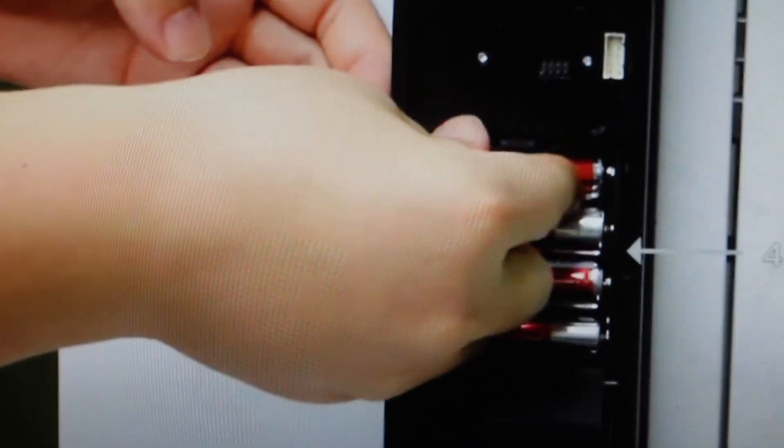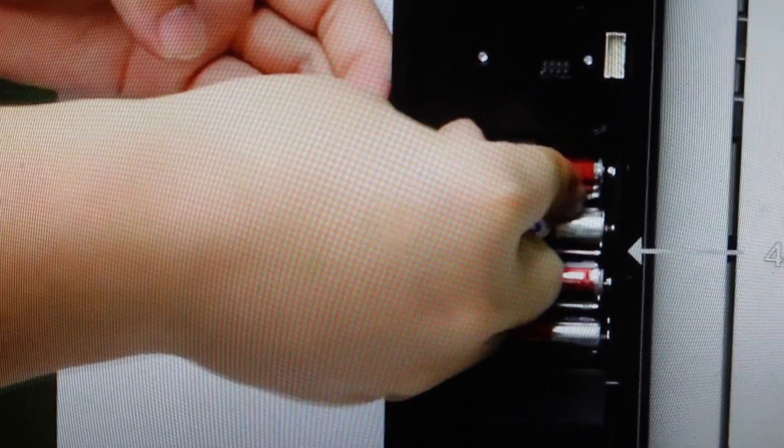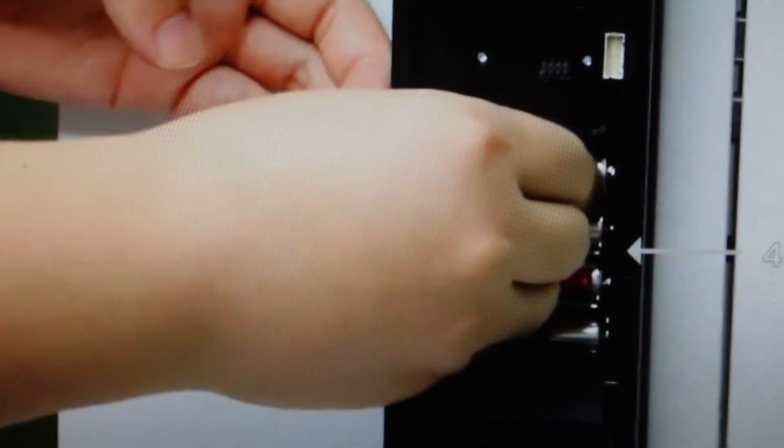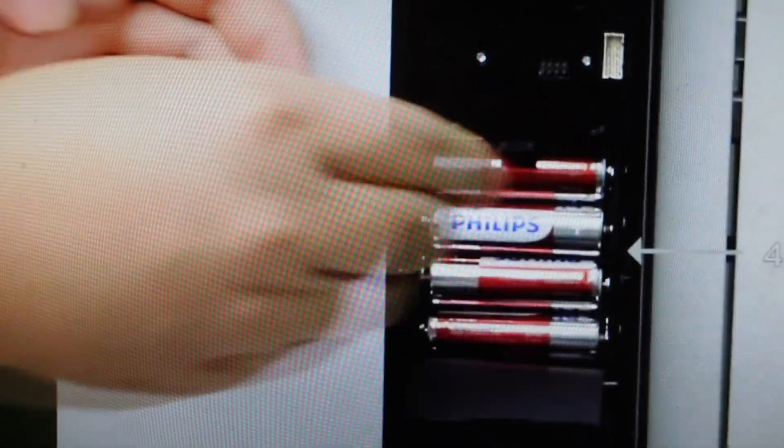And then once you get all four batteries in, then you just close the case up and then you can slide the cover back on and you're done.